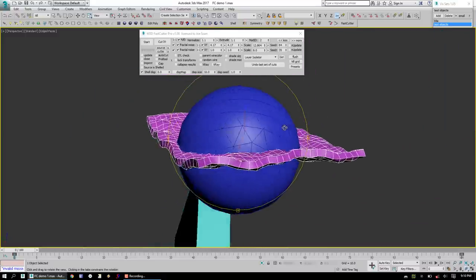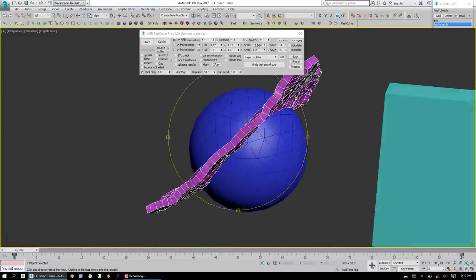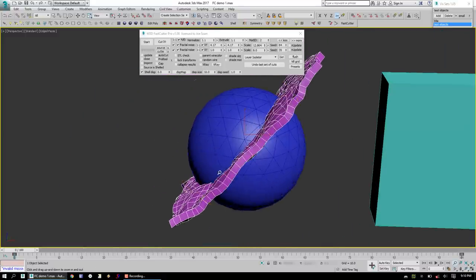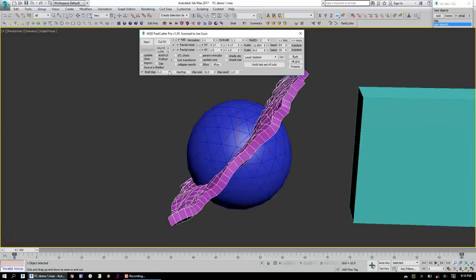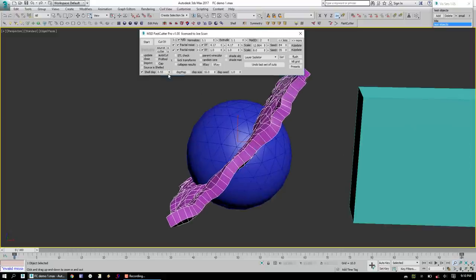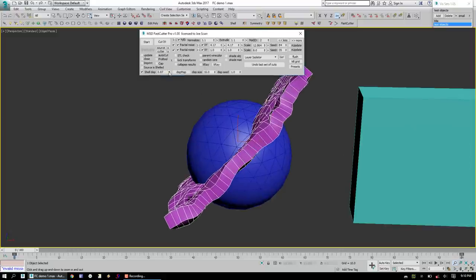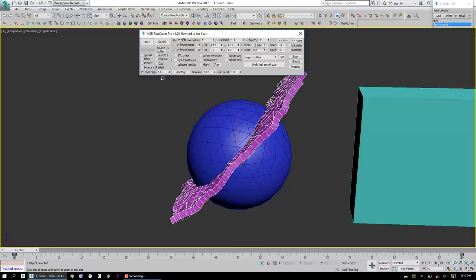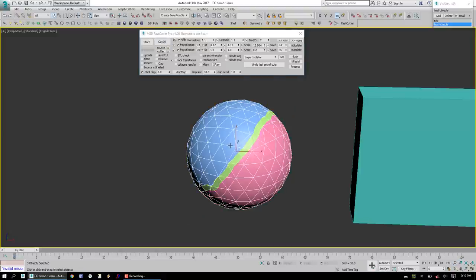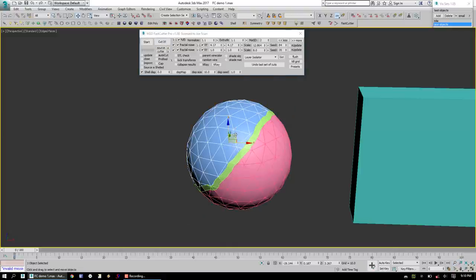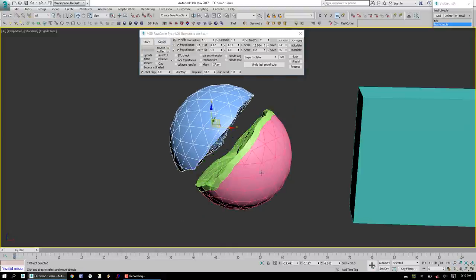And what this does is it adds a little bit of thickness to our cutting plane. And so we can actually expand this beyond. You will see that it does have a certain limit that can be used for objects at a certain scale. But once we cut this, we get a nice middle section in between the two.